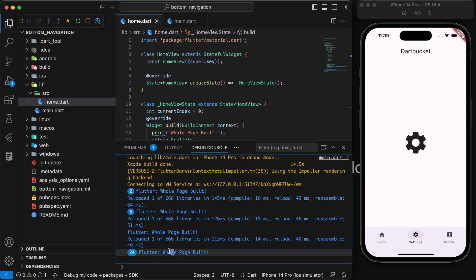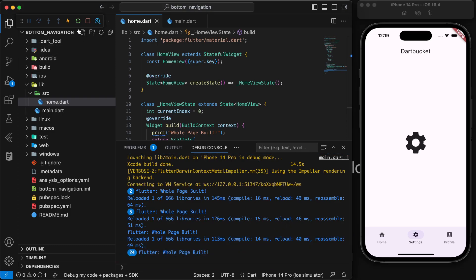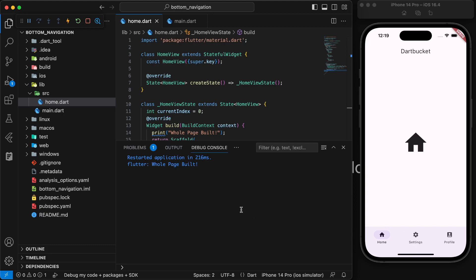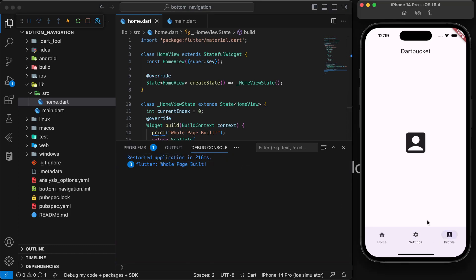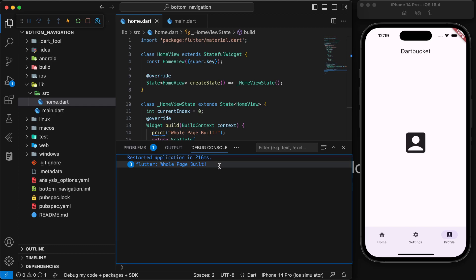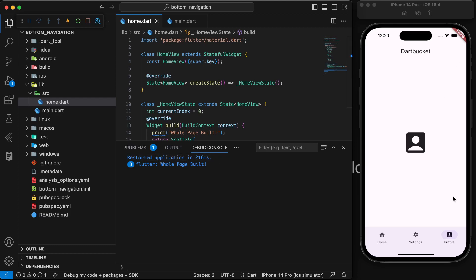Let me quickly restart to demonstrate. The whole page is built for the first time, but whenever I switch to Settings it is built again, and if I switch to Profile it is built again. This is something we want to avoid. We will be using some basic state management to achieve this and avoid unnecessary rebuilds — this is one of the basic use cases of a state management library.